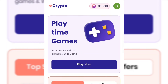Hey guys, welcome back to the channel. In today's video I'm going to show you how you can earn free USDT online without any single investment. As you can see on top of my screen, on this app I've earned about 70,000 coins.